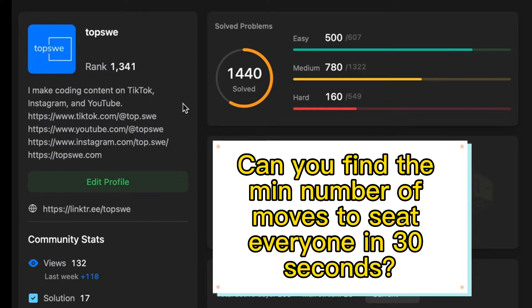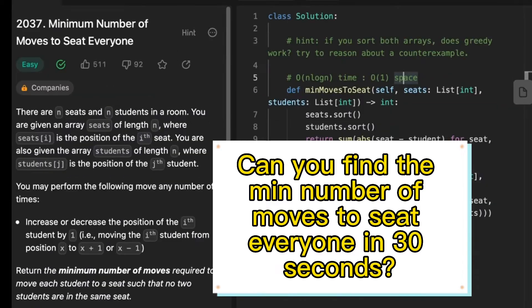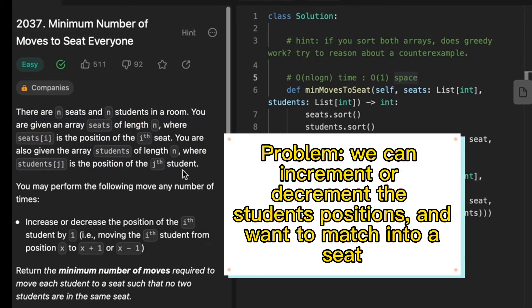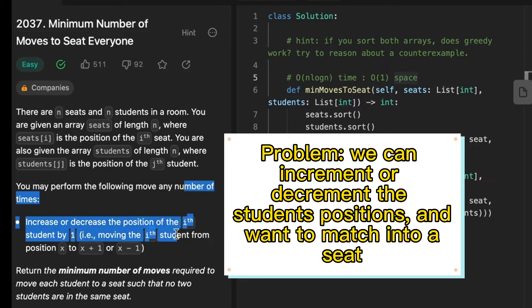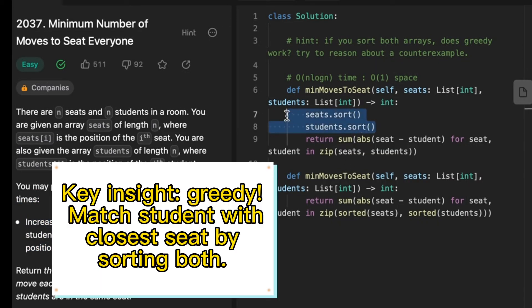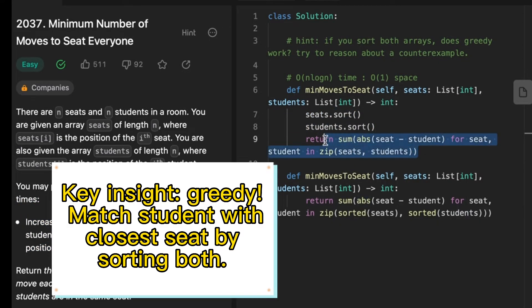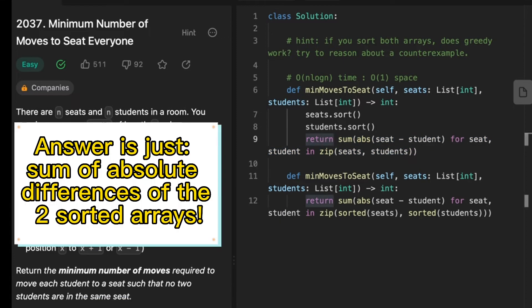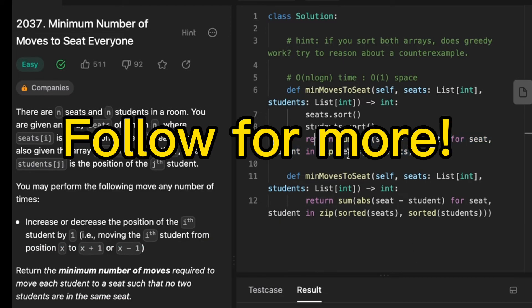Can you solve this Google interview question in 30 seconds? We want to return the minimum number of moves to move each student into his seat. We can sort both arrays and then greedily pair each student with their closest seat. So we just need to return the sum of their absolute differences.